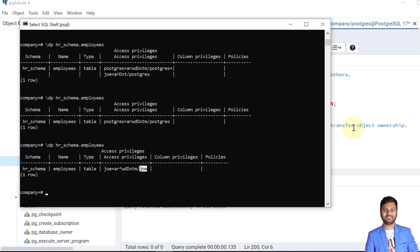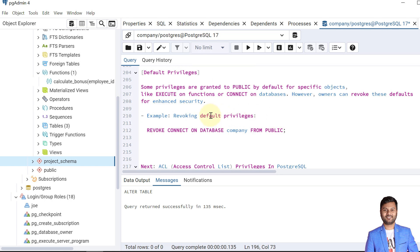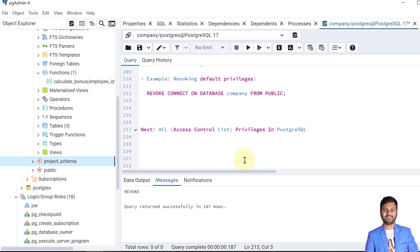There are also default privileges. Some privileges are granted to PUBLIC by default for specific objects, such as EXECUTE on functions or CONNECT on databases — these come automatically when objects are created. However, owners can revoke these default privileges to enhance security. For example, we can revoke the CONNECT privilege on the company database, preventing any connection except by the superuser.